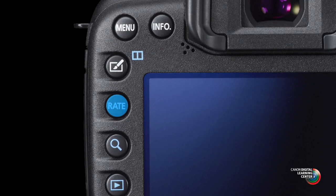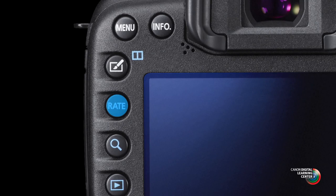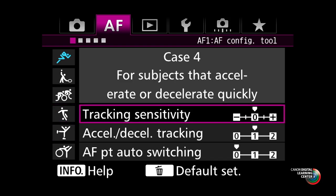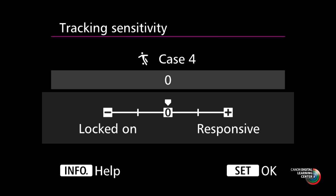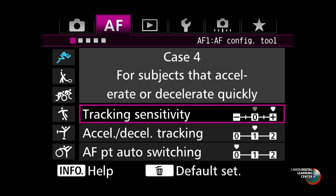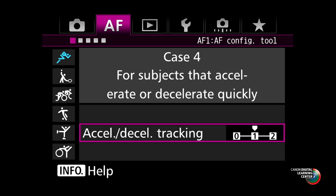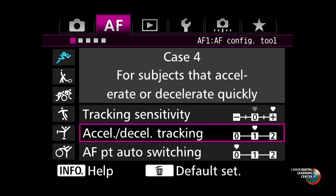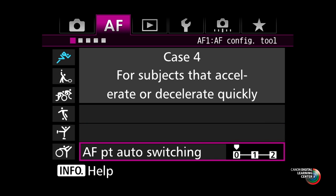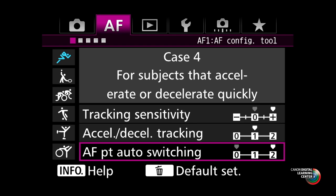You can do further adjustment by pressing the rate button on the back of the camera, and then in any of the cases described, you can go into the detail settings and further adjust any of the three parameters. So it's very easy to adjust the tracking sensitivity, the AF point changing, or the acceleration deceleration tracking to suit the kind of subjects that you need.